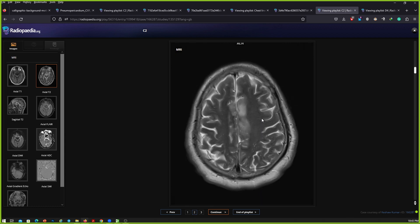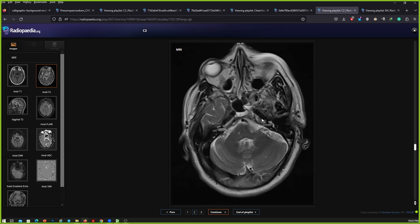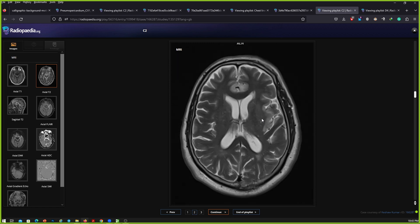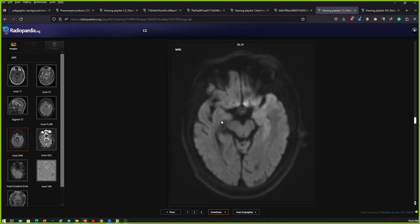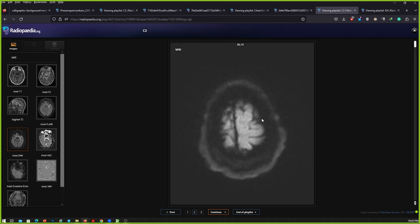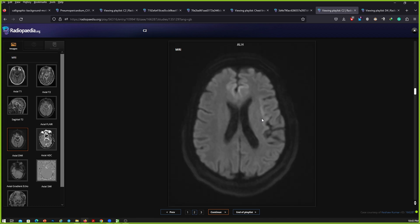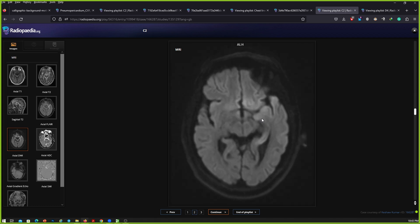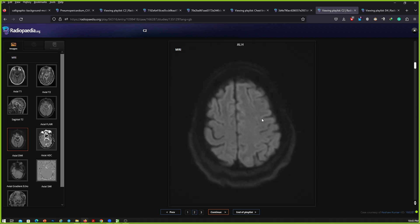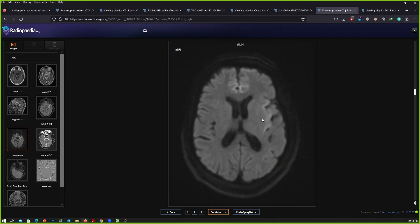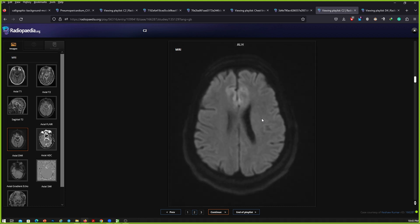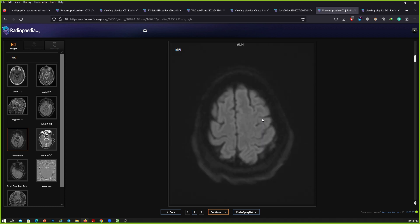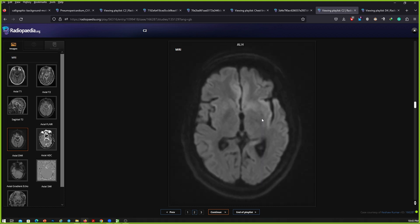My provisional diagnosis will be acute infarct. I would like to confirm the findings on diffusion-weighted sequence. On diffusion-weighted sequence, there is some diffusion restriction seen in the involved area, predominantly involving the gyral surface. This looks like acute infarct. I'd like to see the MR angiogram to confirm the vessel involvement.